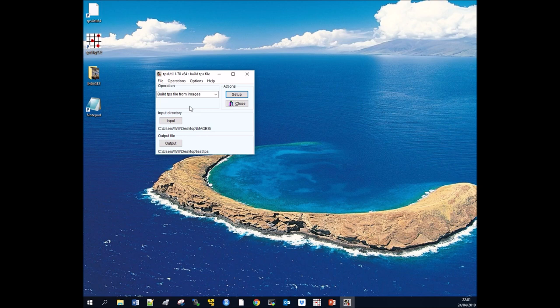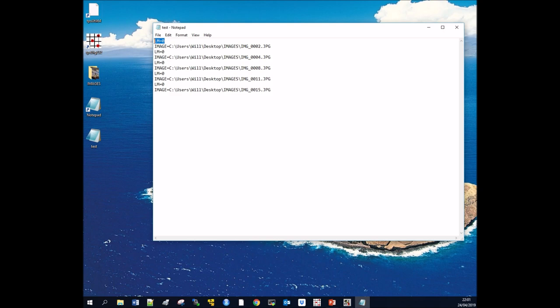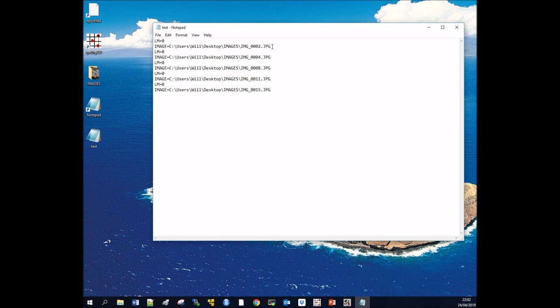This will have now produced our TPS file with useful information. If we open up 'test,' what we can see is that it's got the number of landmarks for each image, which at the moment is zero because we haven't applied any landmarks. It also shows the file location of your image as well as the image name.